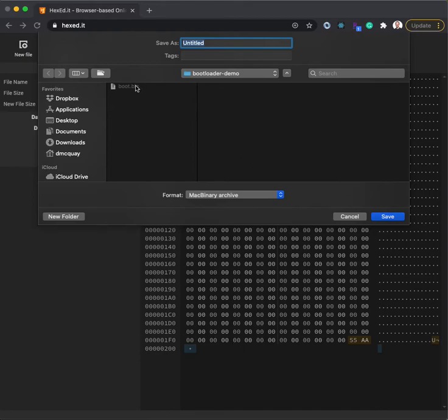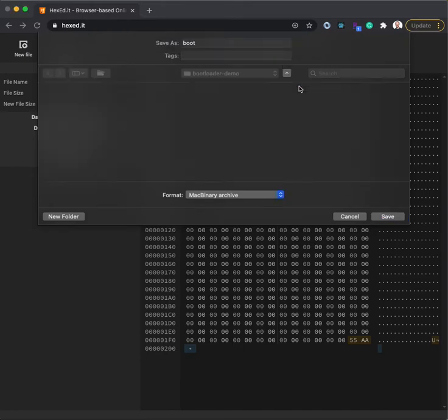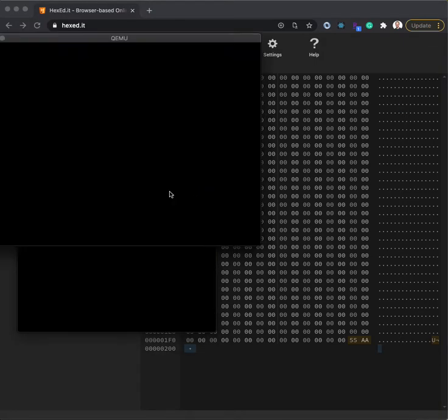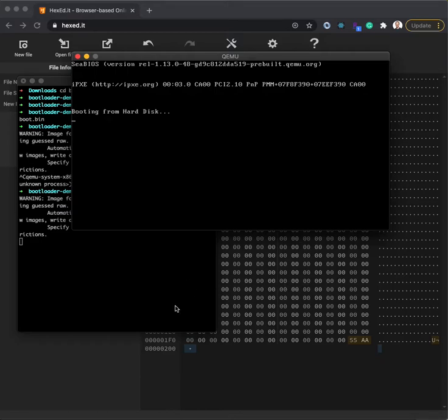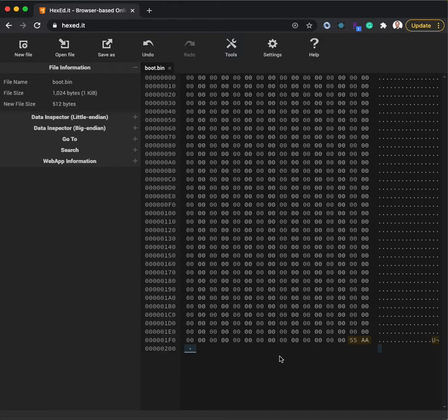We'll see what happens this time. I'm going to replace that file. Come back to our terminal. Try and run it. And look, it attempts to boot from the hard disk. So it worked.